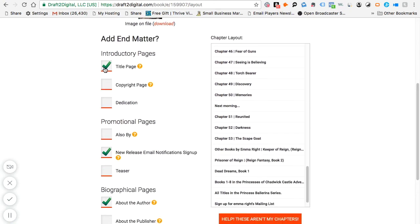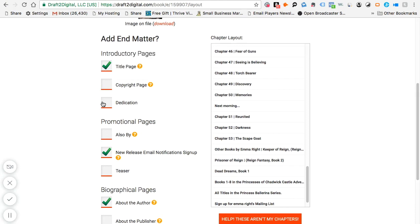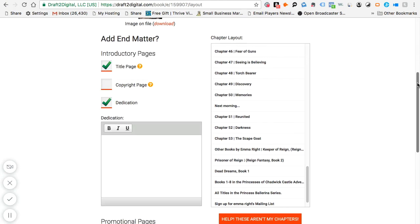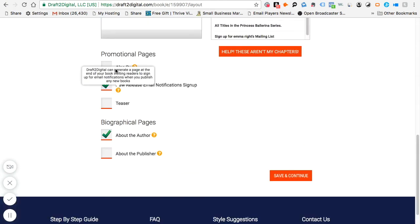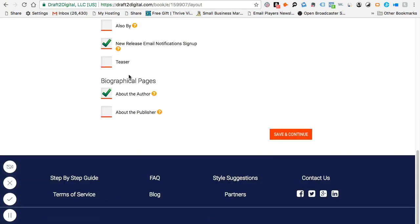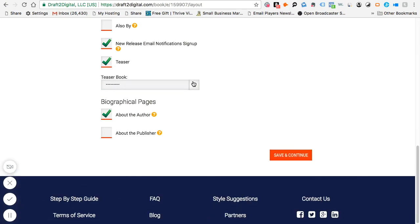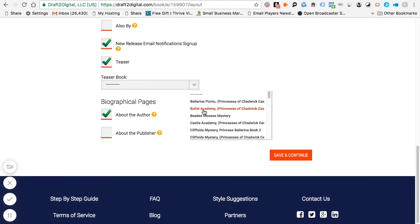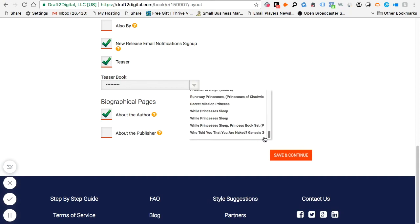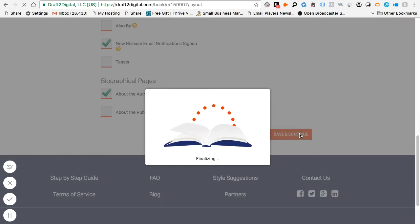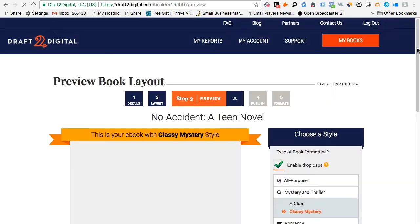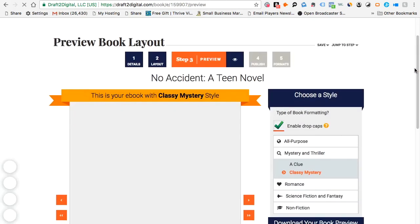You can choose whether to include a title page, a copyright page, a dedication, and also an 'Also Buy' page. You can also add a teaser — you just specify which book and the brief description you've entered will be placed into the teaser automatically. Hit 'Save and Continue' and it brings you to the next page, which is a little bit more exciting.